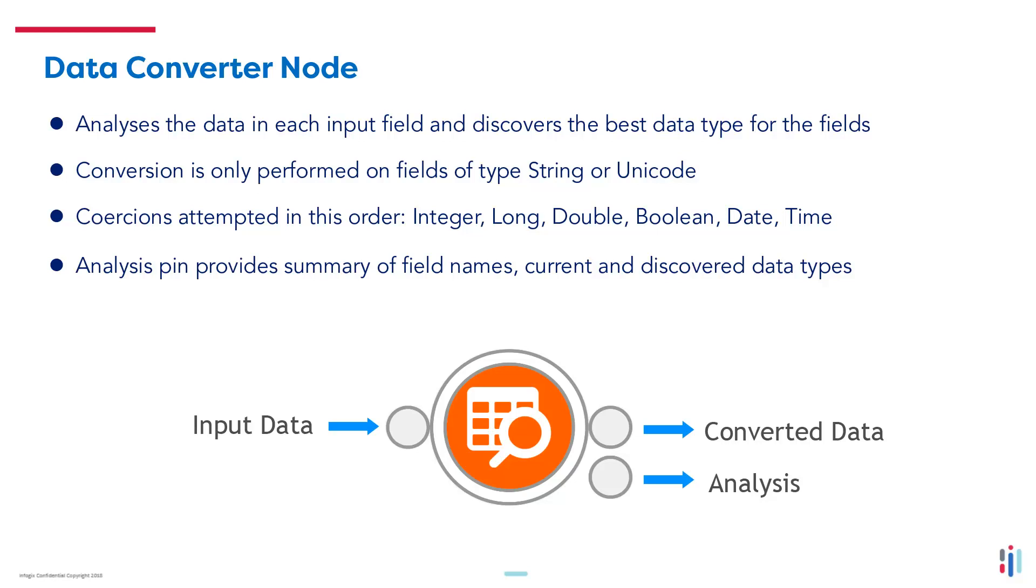The analysis output pin provides details about the input fields and the data type conversions.